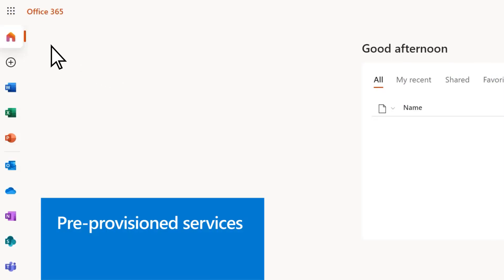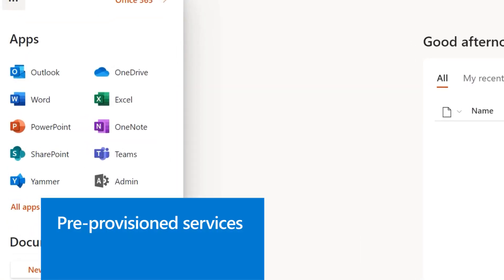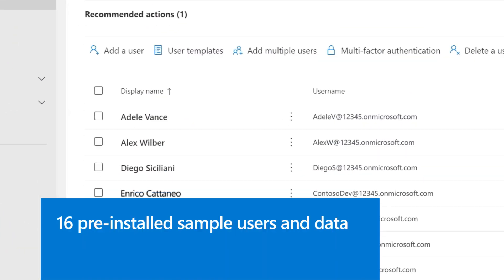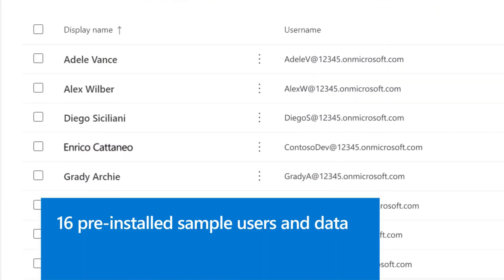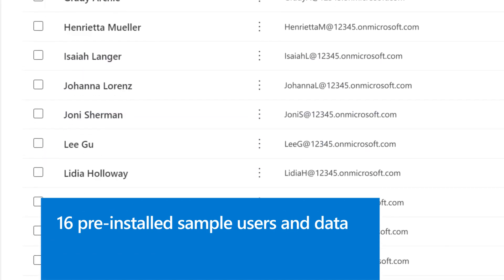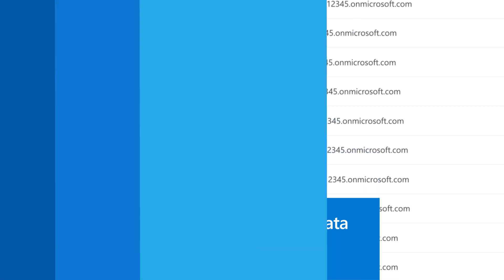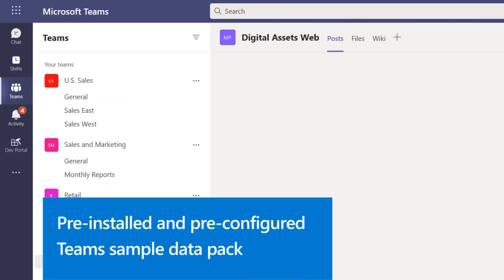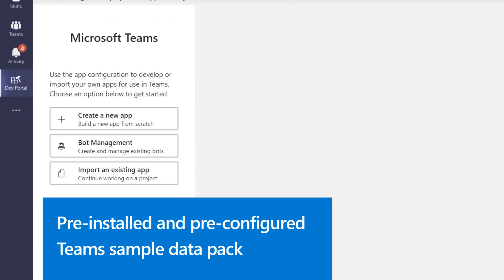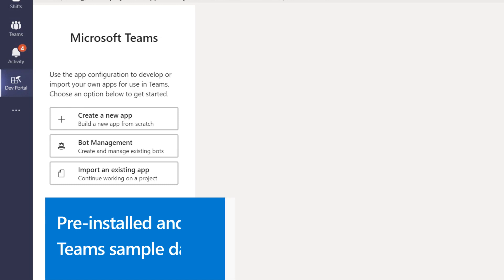Pre-provisioning services like Office apps, SharePoint, and Microsoft Teams. Pre-installing 16 sample users and data for Microsoft Graph, Outlook, and SharePoint. And offering you a Teams sample data pack that is pre-installed and pre-configured for app sideloading with the Teams Developer Portal.